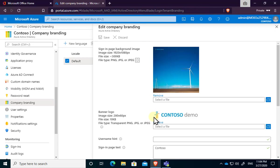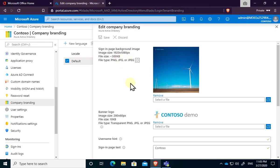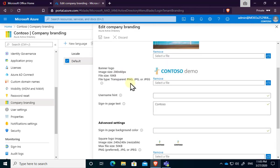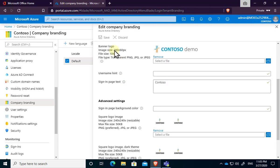So this represents the branding that has been applied to the tenant, as you see. So the first thing is you can upload a background image. You'll see that when you go into branding, it will give you the specifics of that image, so you'll see how big it needs to be, also its size and file type. You'll then see the banner logo.